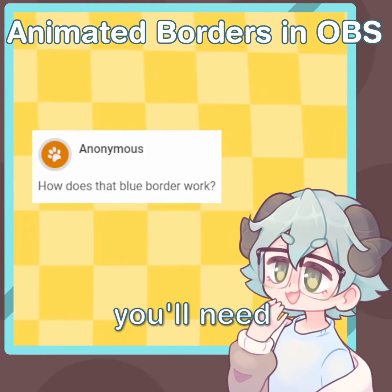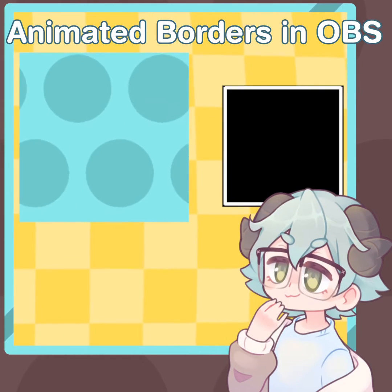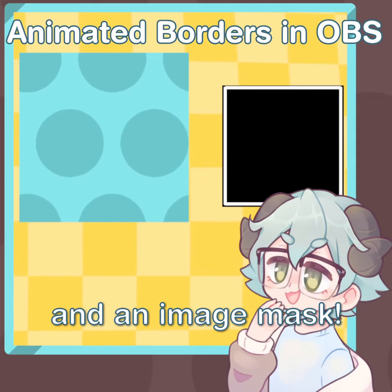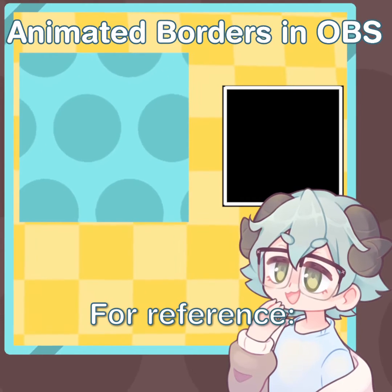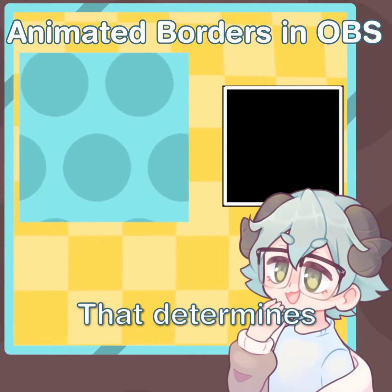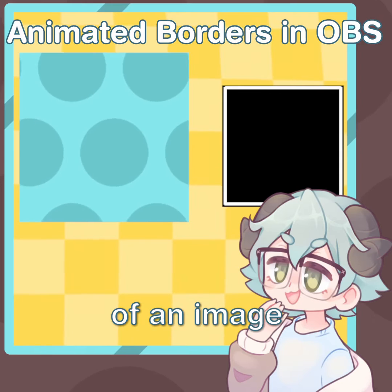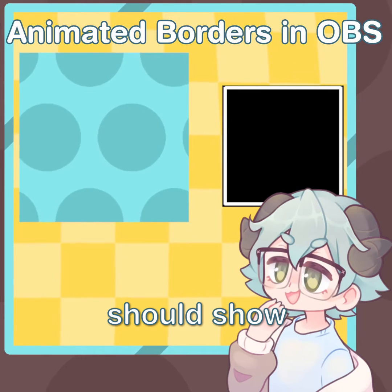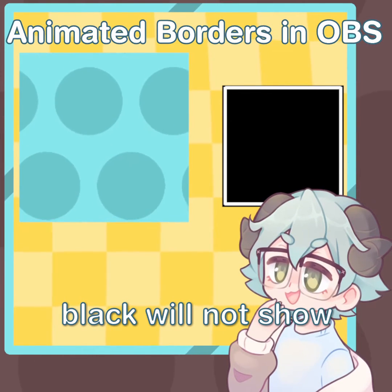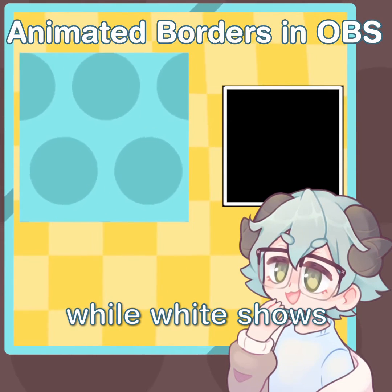The two things you'll need are some kind of animated image and an image mask. For reference, an image mask is just a black and white image that determines what part of an image should show. In this case, black will not show, while white shows.